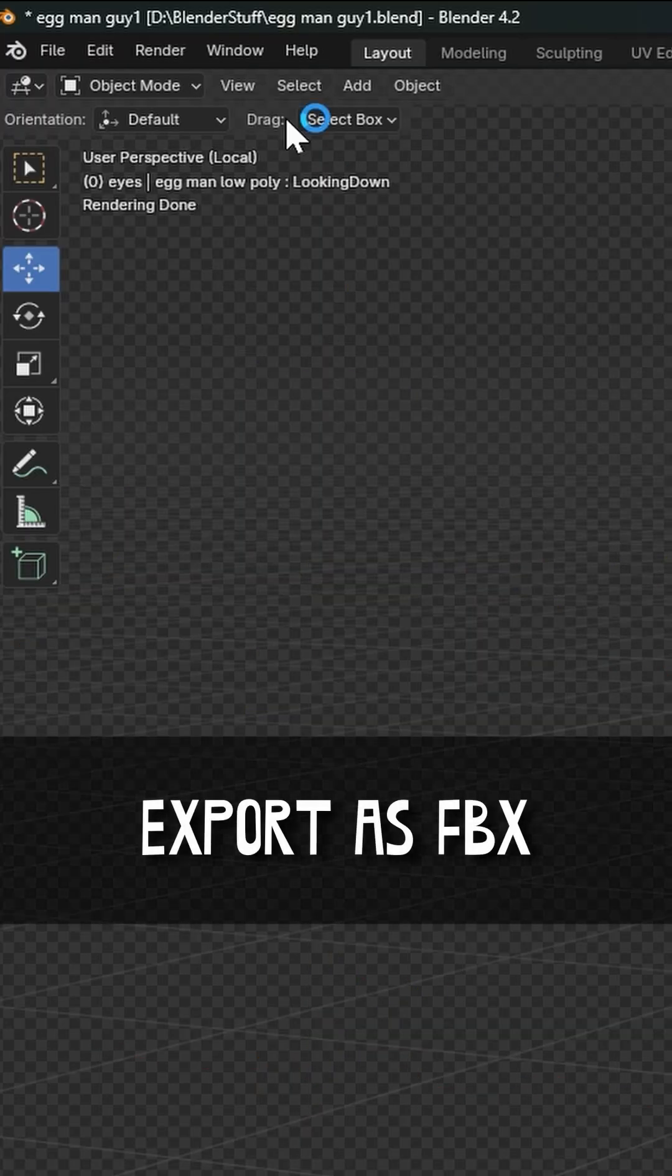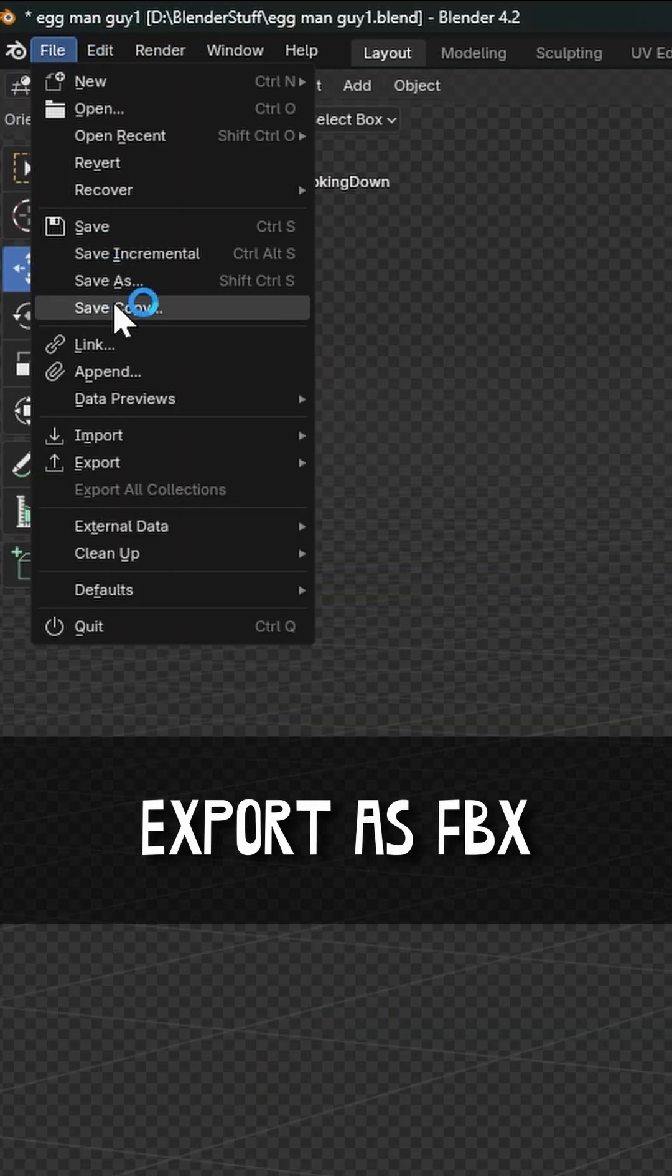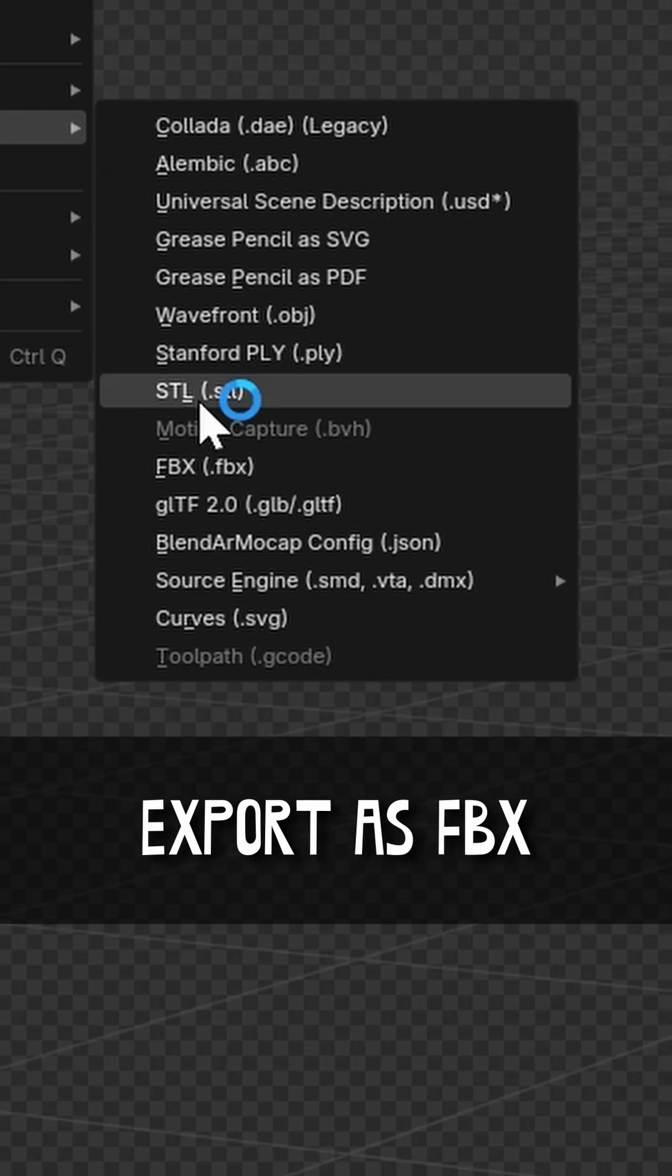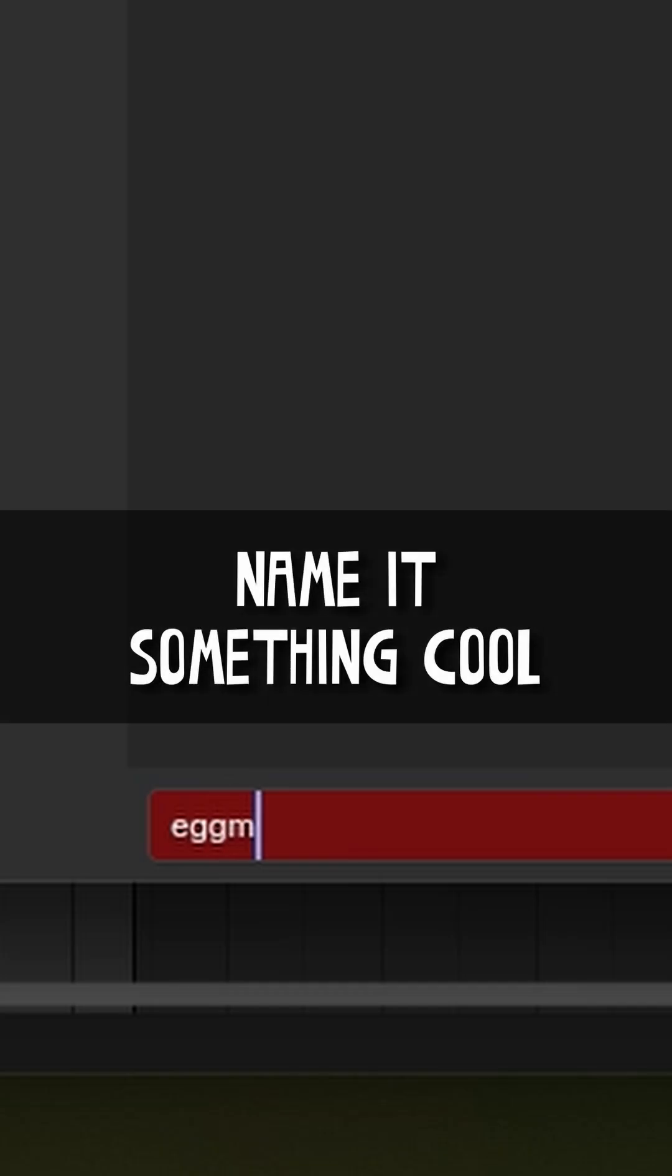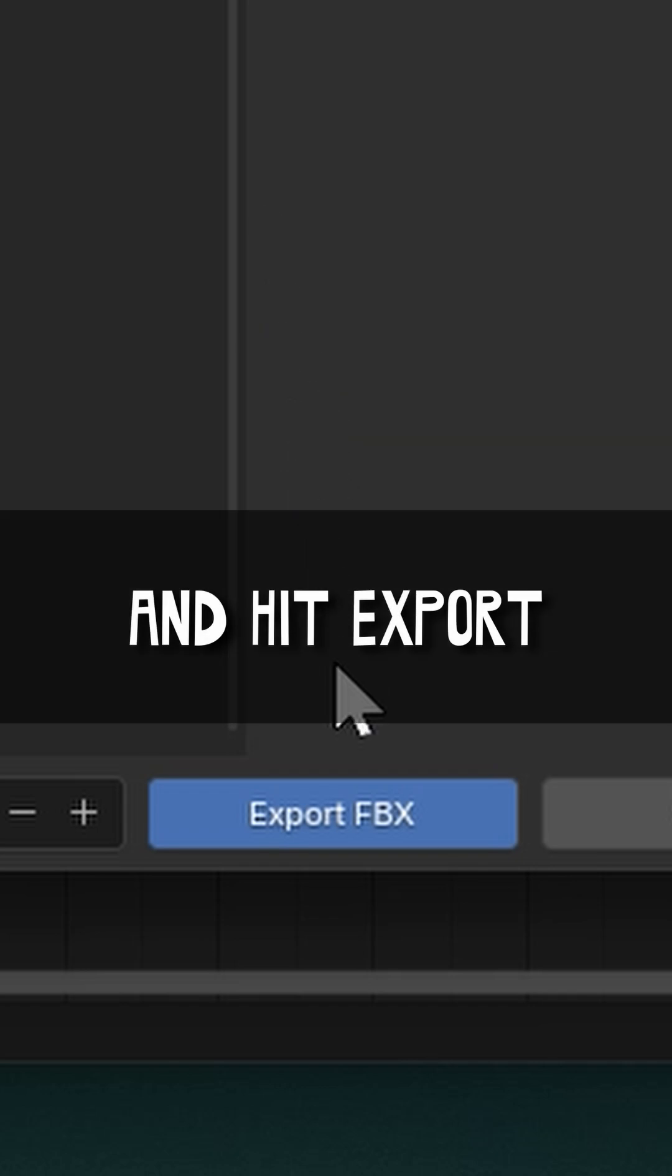Select only the model's body and export as FBX. Name it something super cool and hit Export.